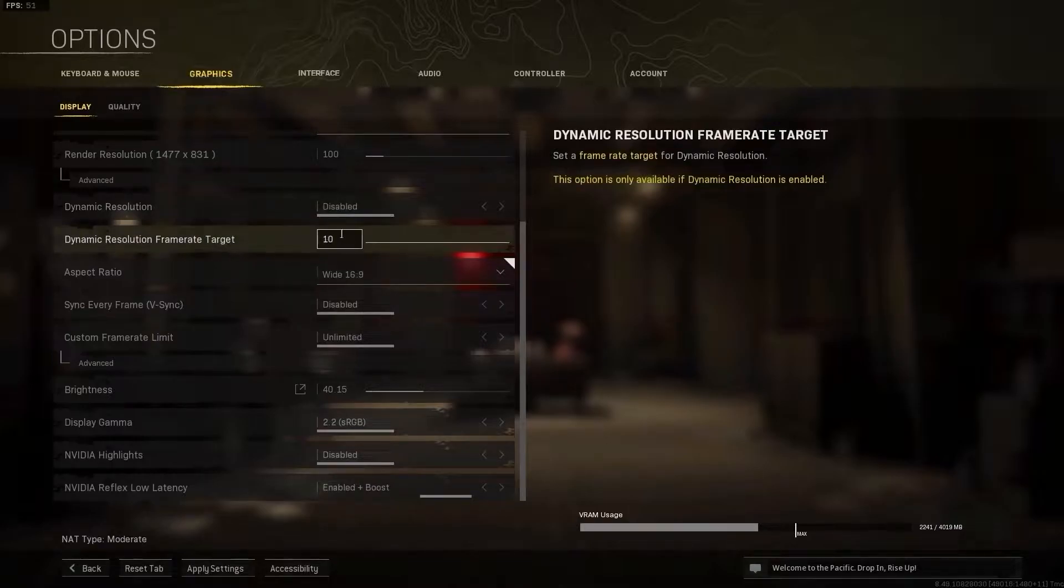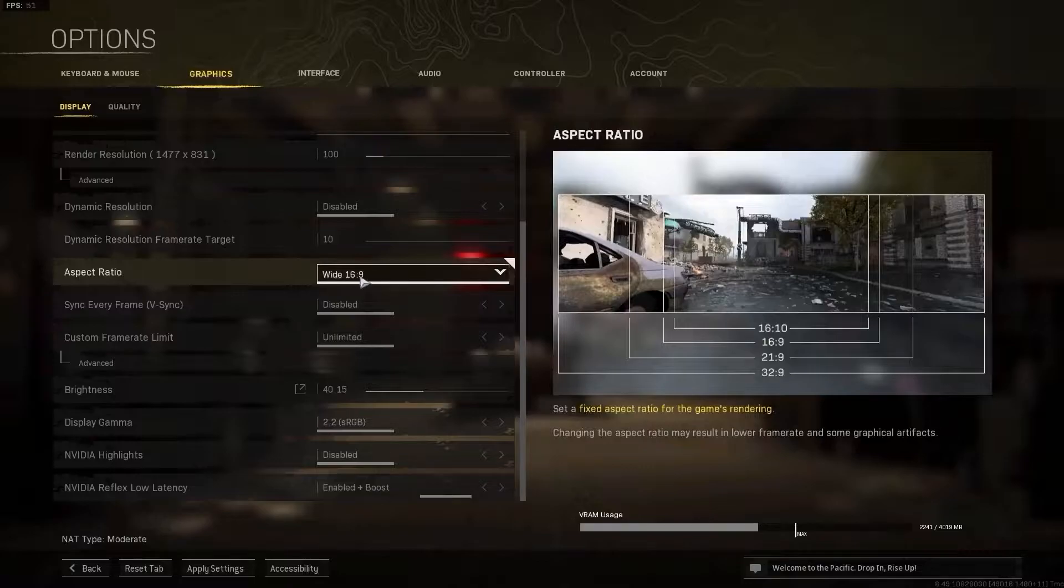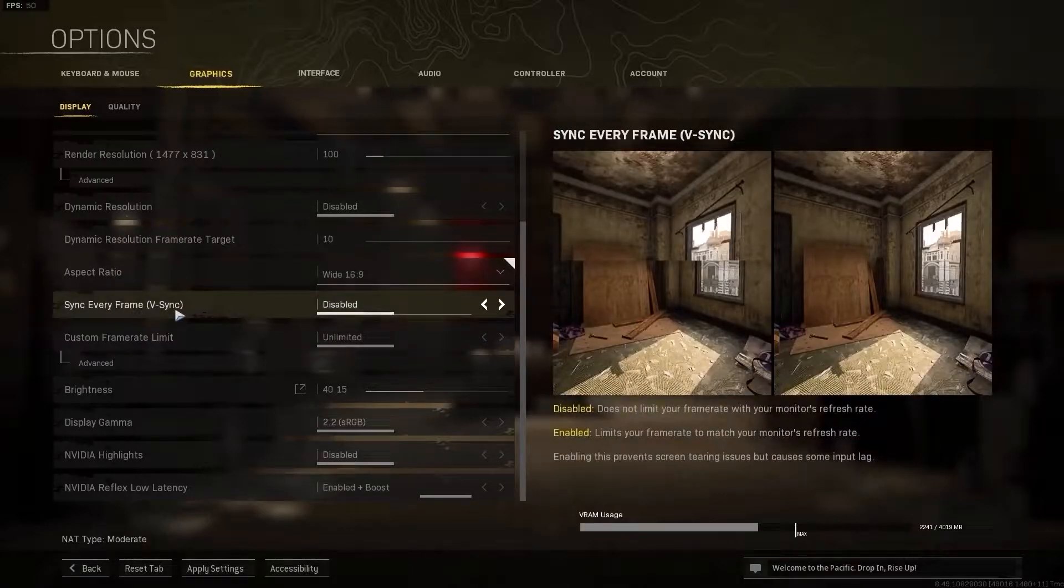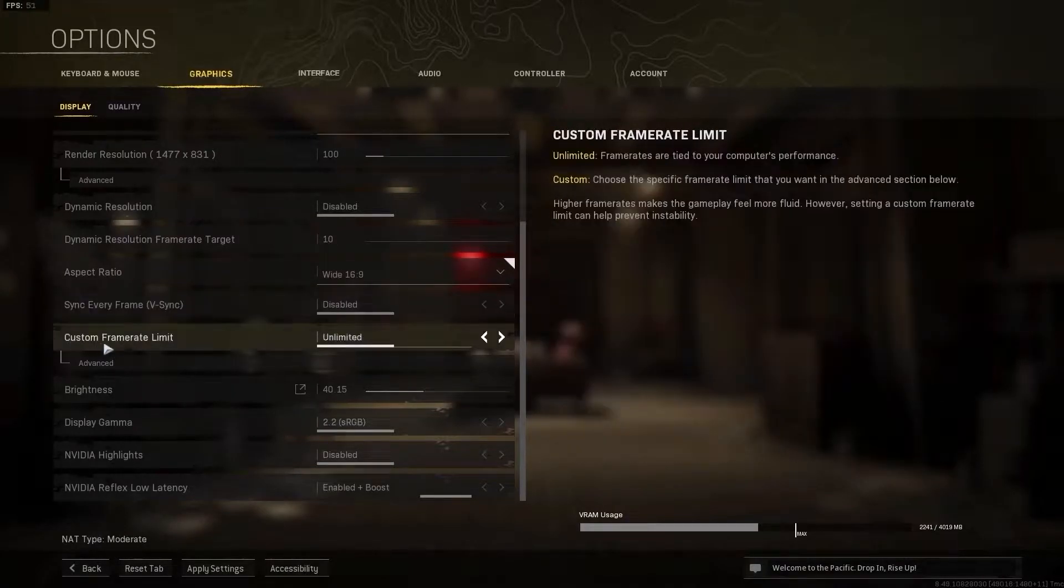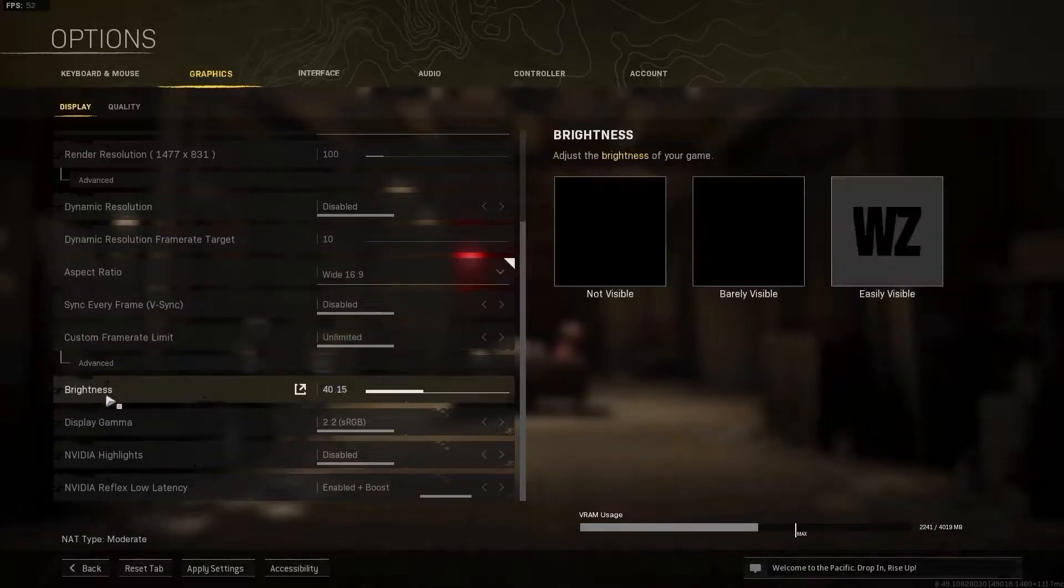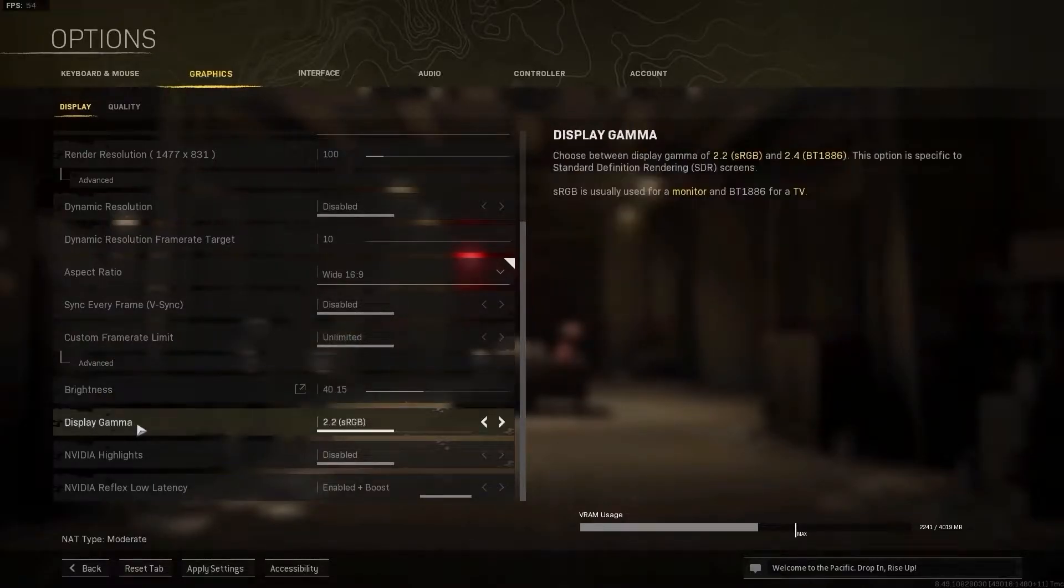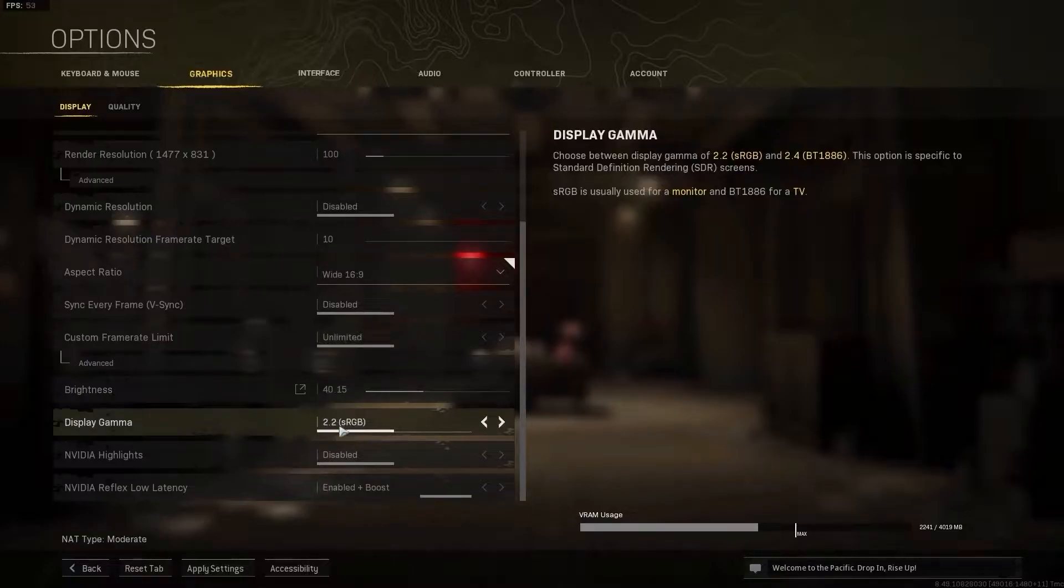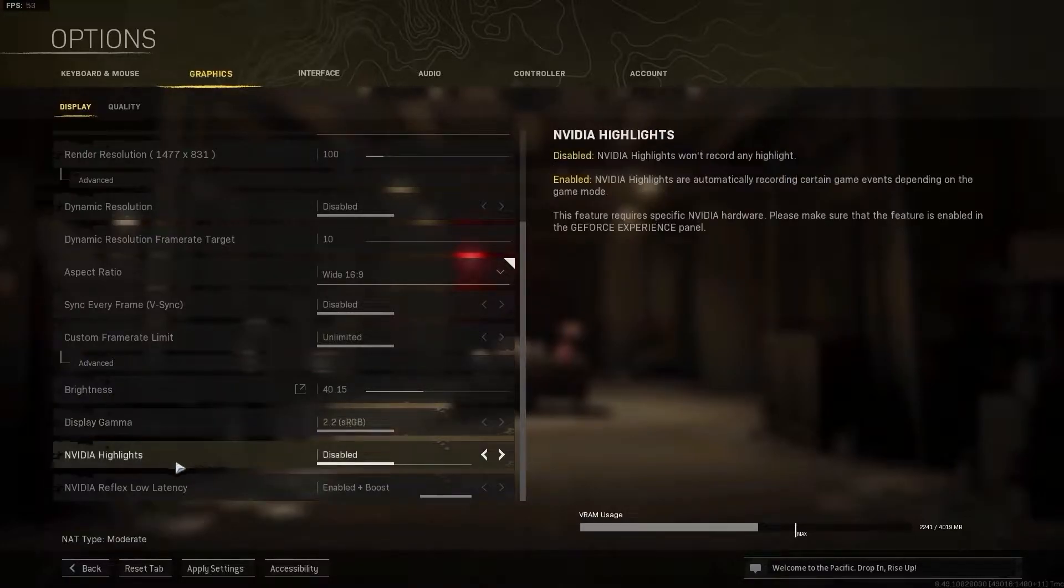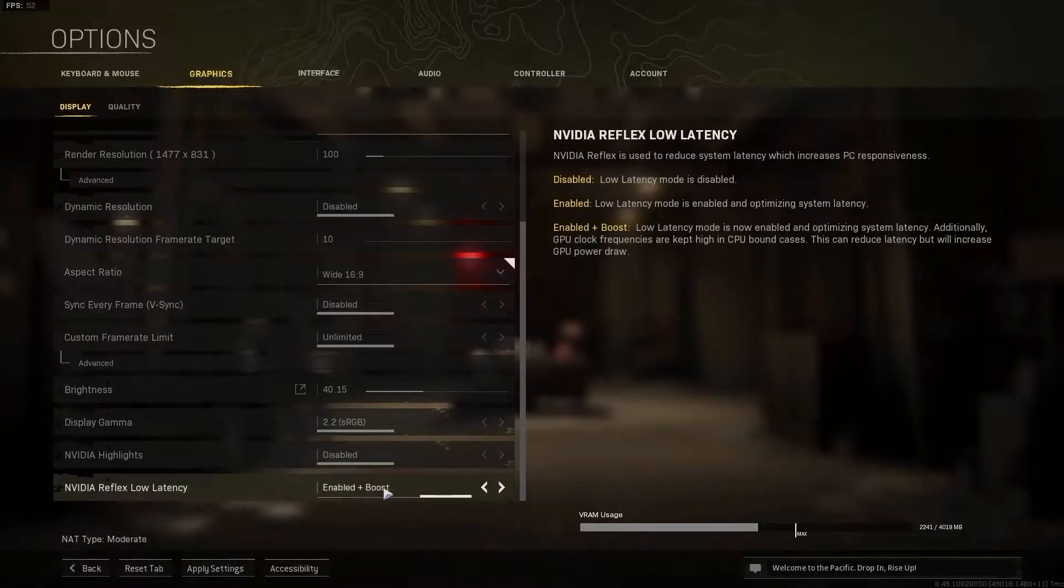Aspect ratio select 16 by 9, vertical sync select disabled, custom frame rate limit select unlimited, brightness select 40, display gamma select 2.2 sRGB. In video highlights select disabled and in video reflex low latency select enabled plus boost. Press apply settings.